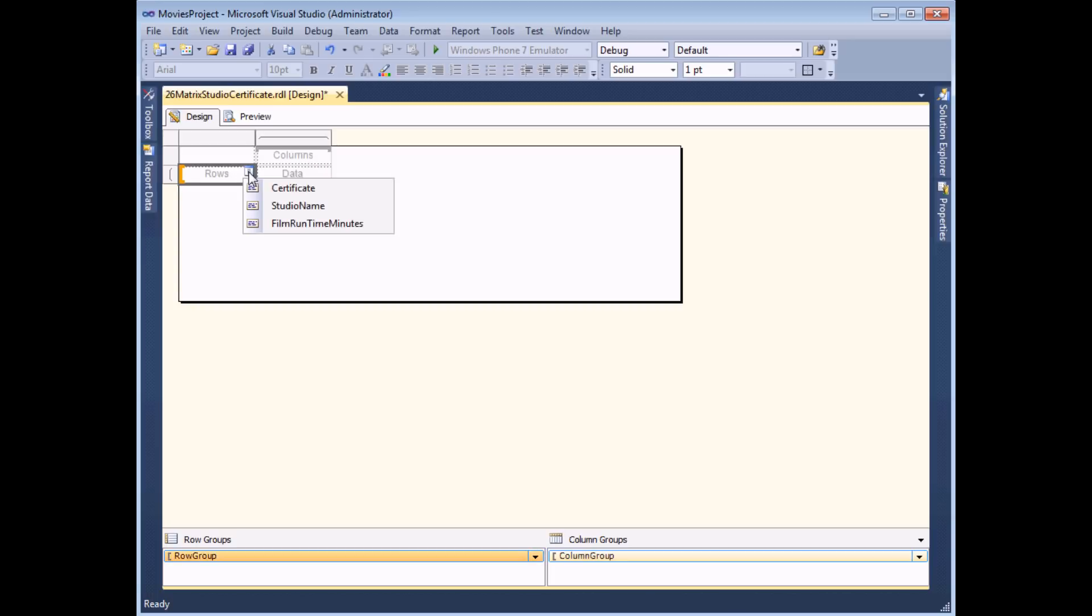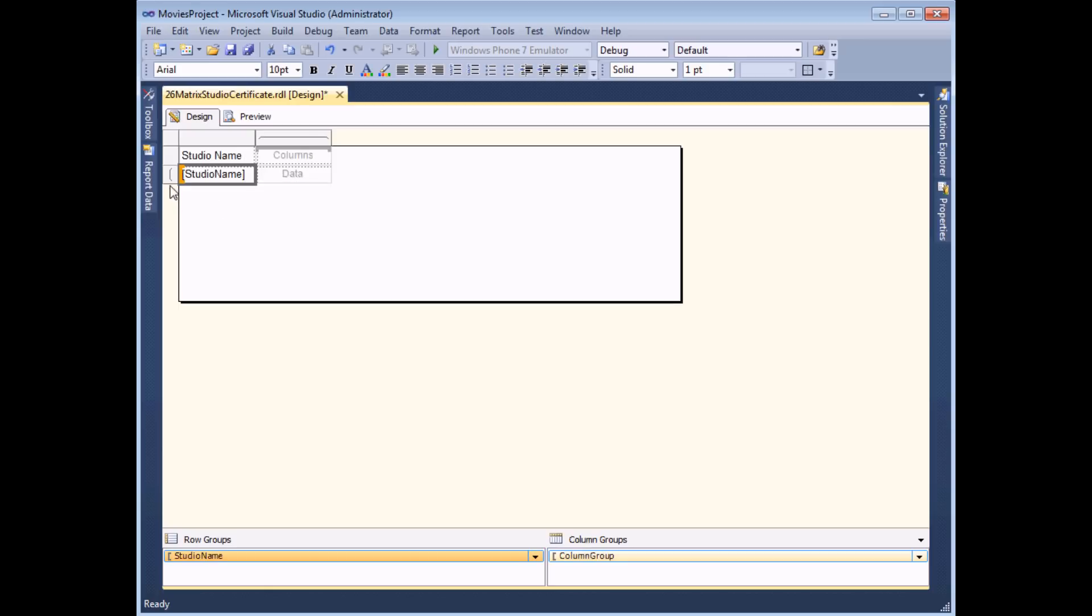So for the row groups I'm going to choose the studio name. You might be able to tell from the icon sitting at the left hand side that this area is already assigned to a group and if I look down in the row groups panel I can see that the studio name has been added there automatically.